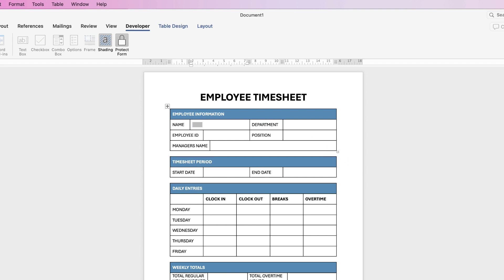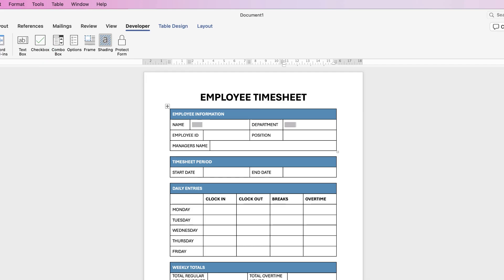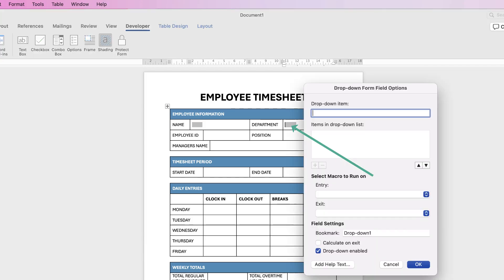And then in this Department one we can actually use a drop-down menu and I'll show you how to do that. Let's unprotect the form, go to Combo Box, you can see we've got another shaded area here, double click and we can begin to type in the drop downs that we would want in this section.